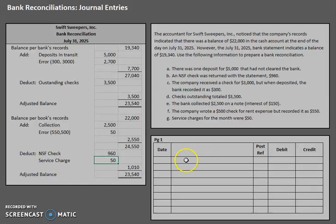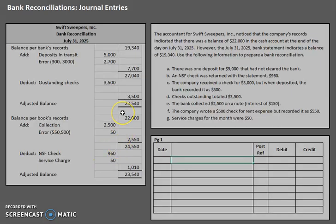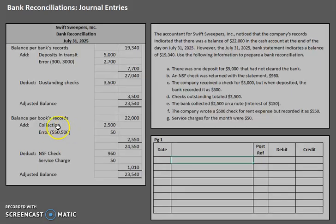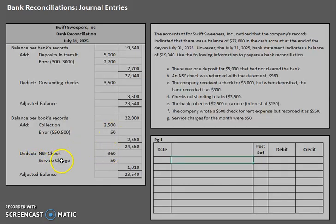For your first entry, remember you could always split up each individual piece of your bank reconciliation. However, the general treatment is to do one journal entry for all of your adds and then one journal entry for all of your deducts. Now when you take a look at your adds...